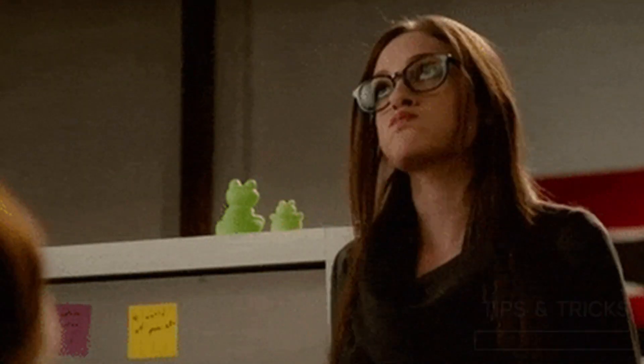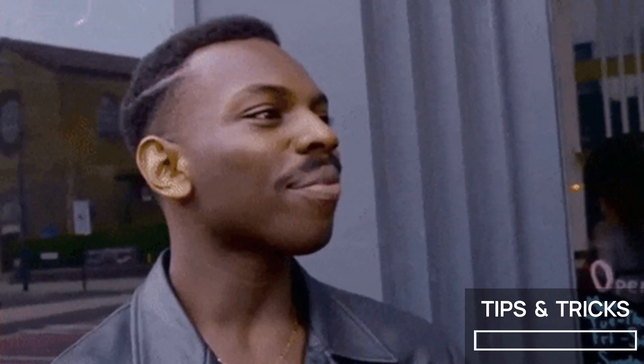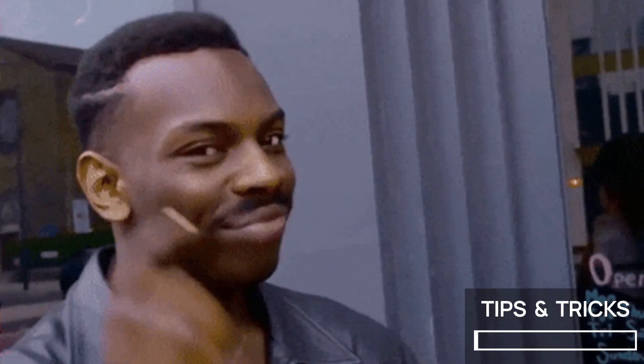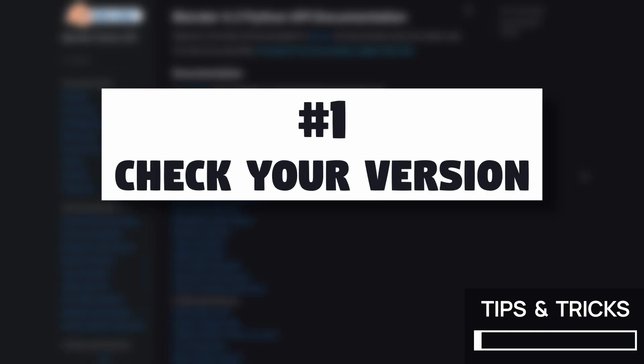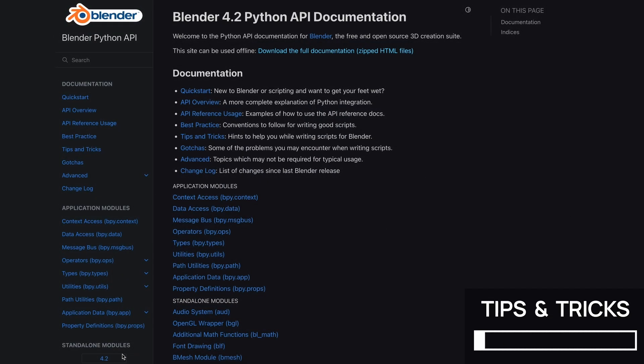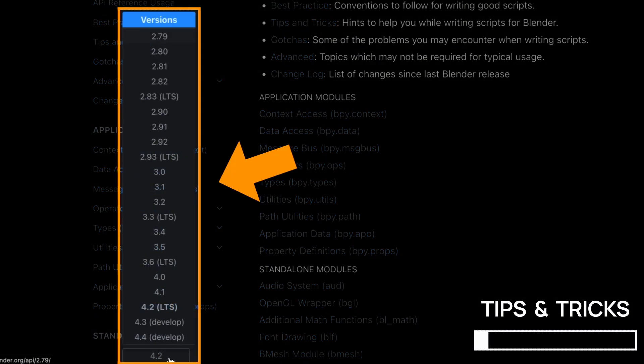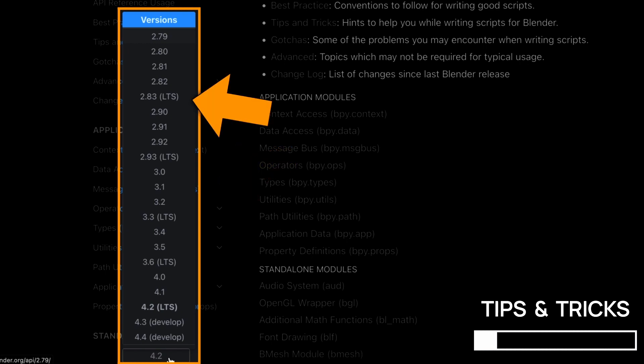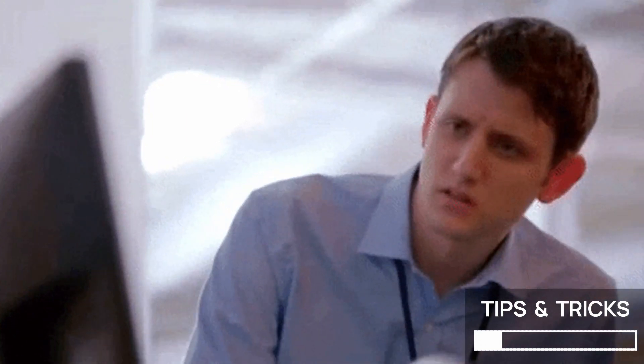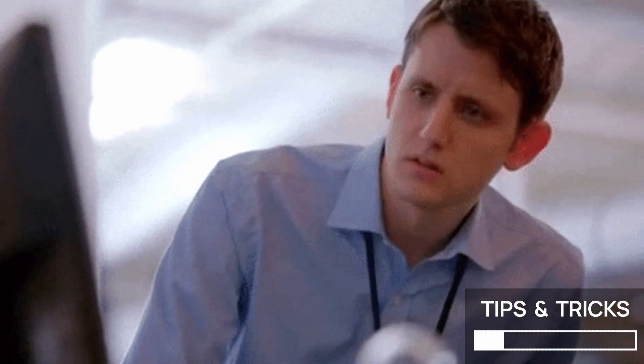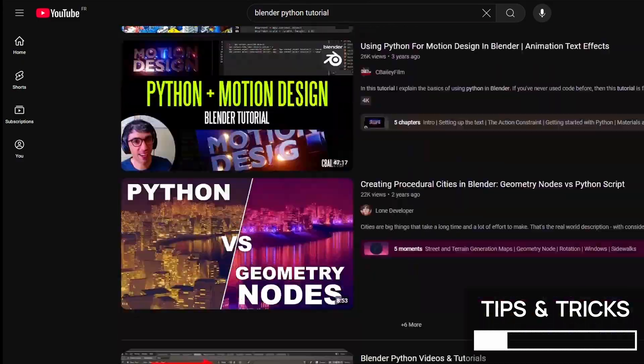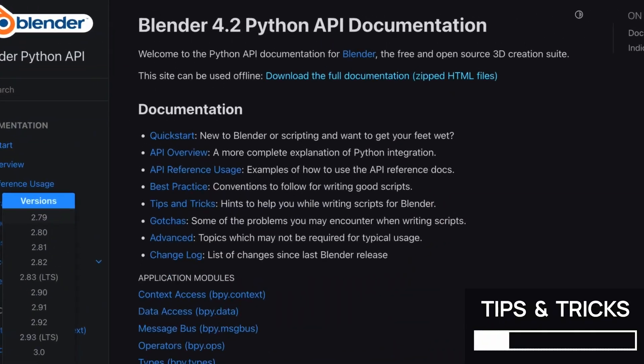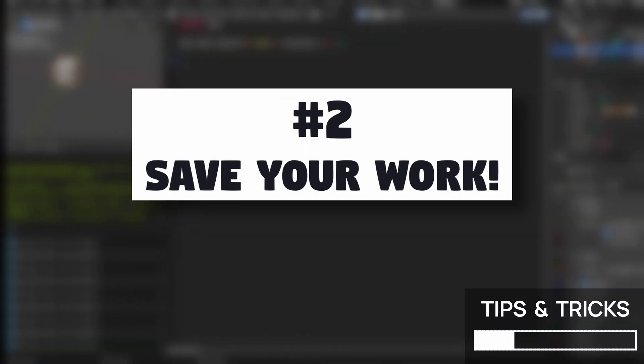Now, before we wrap all this up, here are a few extra things to remember about Python scripting in Blender. First of all, as I said before, the Blender Python API tends to change a lot in between Blender versions. There's been some big milestones and breaking changes, like with Blender 2.8. So always be sure to check what version creators are using when you look at their tutorials. Again here, I'm using Blender 4.2.